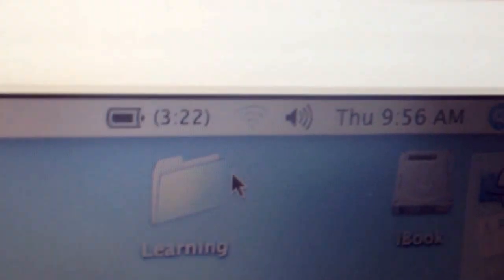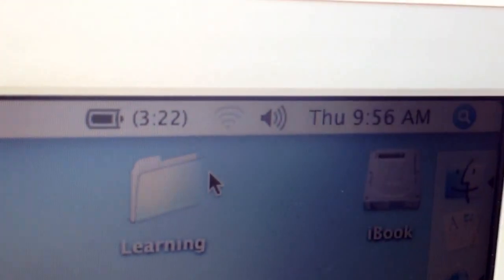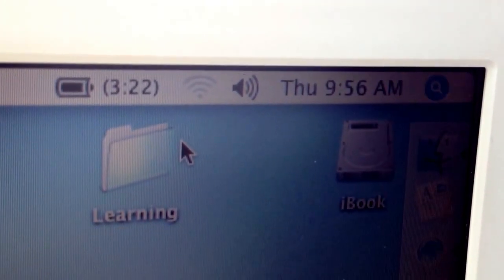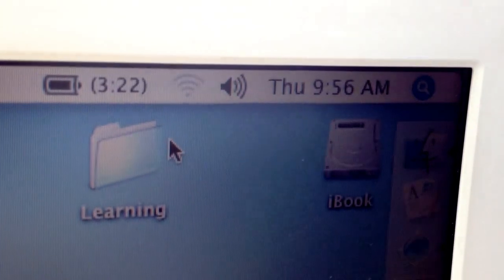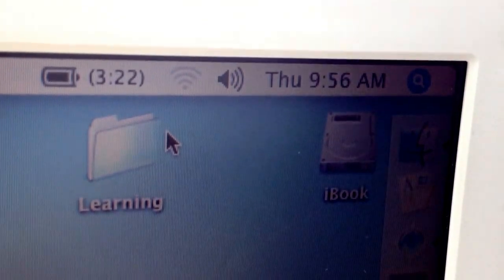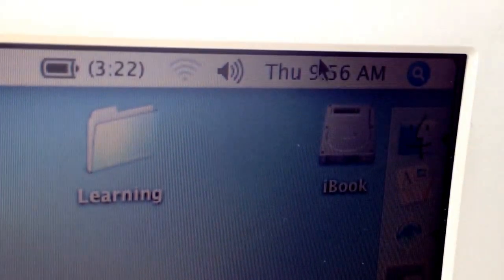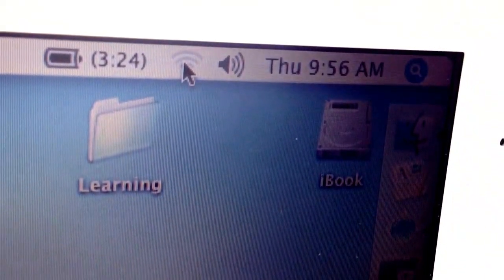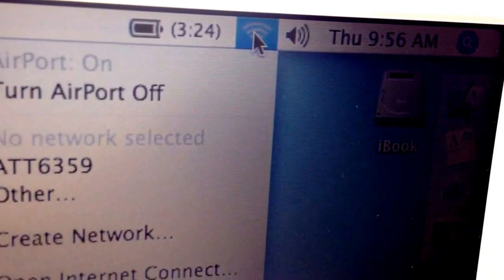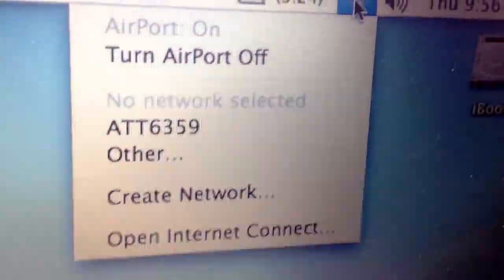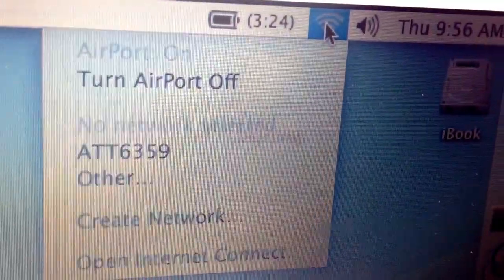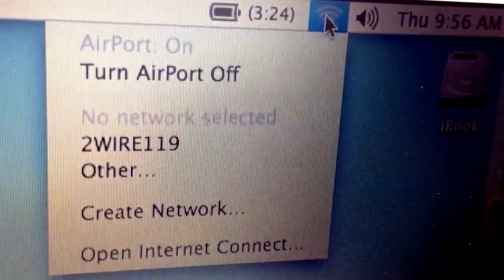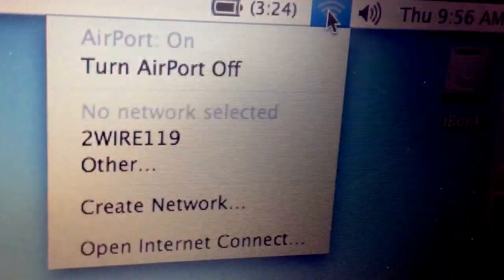As you can see from this part of the video, I am not connected to any Wi-Fi. Drag the cursor over here and click on that and it will show, click on it a couple of times.